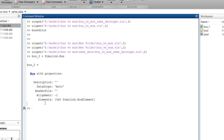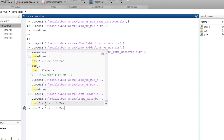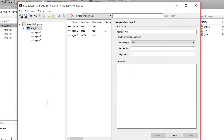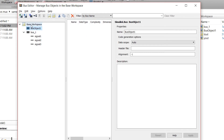The other way to create a bus object is by typing 'buseditor' in the command window. This window opens and you can add a bus object by clicking the 'Add Bus' option — a new bus object gets added. I'll delete this one for now.